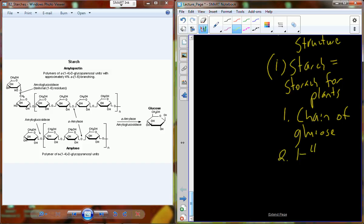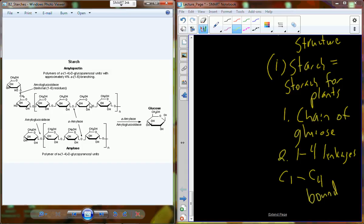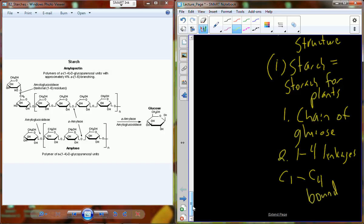One form of starch has a 1-4 linkage. This references the glycosidic linkage — the link between individual monomers is between one molecule's first carbon and the other molecule's fourth carbon. Carbon one and carbon four of two different glucose molecules are bound together for building starch. This 1-4 linkage causes certain structures to form that are a little different than, say, a 1-6 linkage.